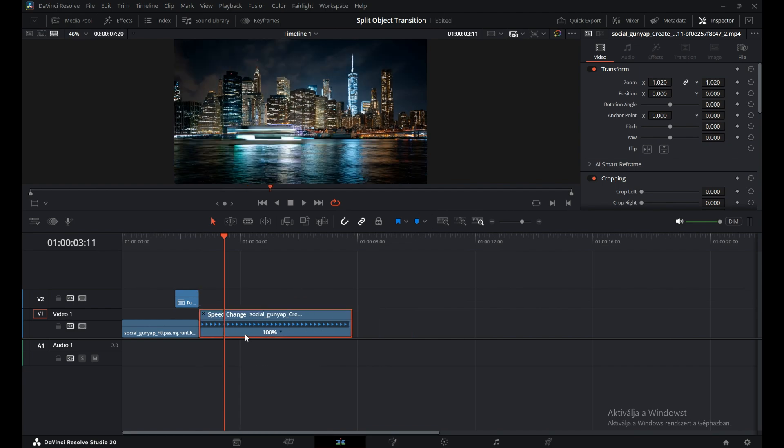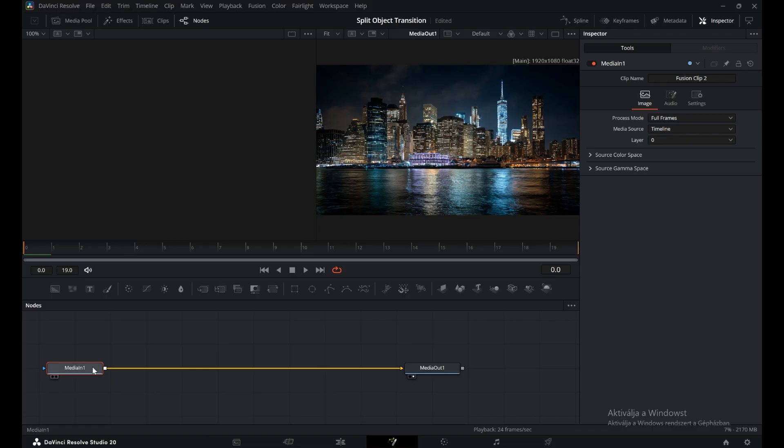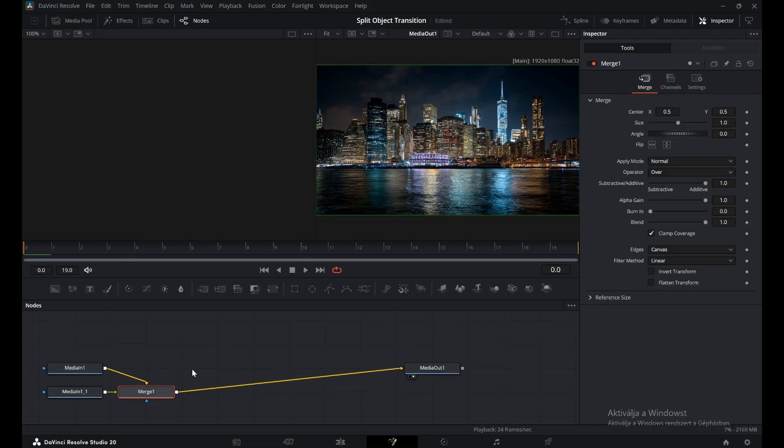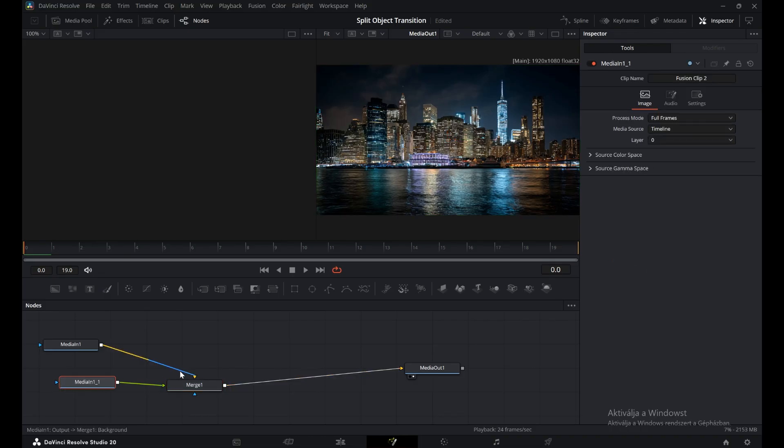Copy the Media In node with Control-C and paste it with Control-V. Since we need to see the video while masking, connect the Media In to both inputs of the Merge node.